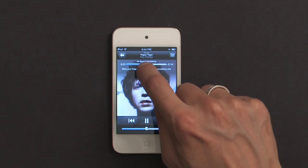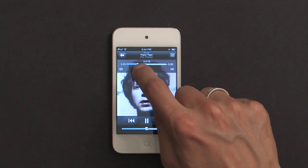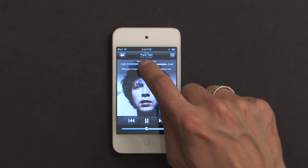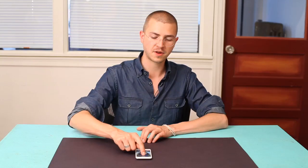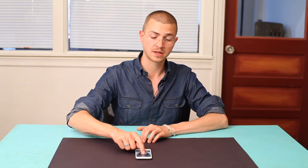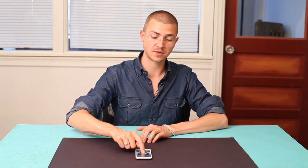One cool thing is that if I'm moving my finger, it goes fast by default, but if I pull my finger down a little bit, it goes at half speed, and if I go down even more, it goes at quarter speed. So I can really dial in on a section of the song I want to listen to.